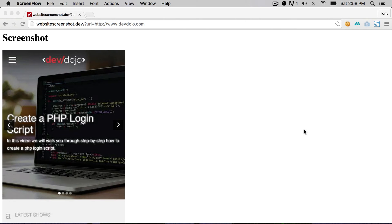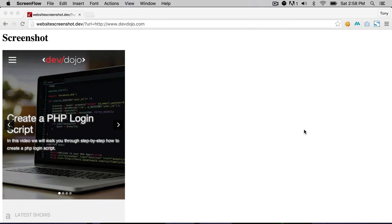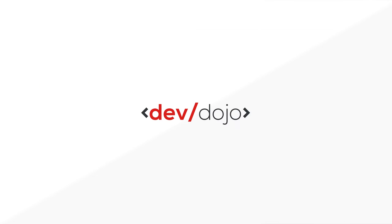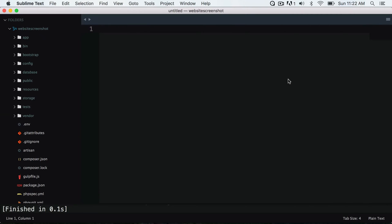Hey there, in this quick lesson we're going to teach you how to create a website screenshot using the Laravel framework and a popular PHP package. You can type in a URL at the end of your website like URL equals devdojo.com and it will show a screenshot of that website. So let's get started.